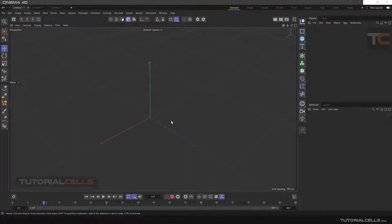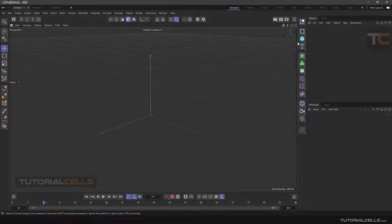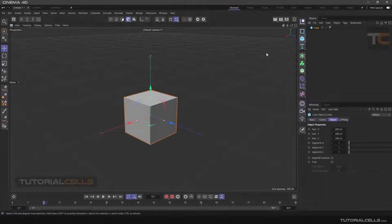In this lesson, we want to learn how to move inside the software viewport. To start, we enter two cubes.